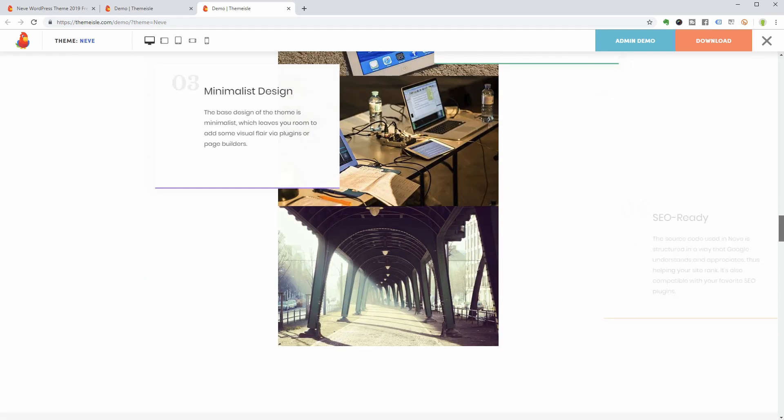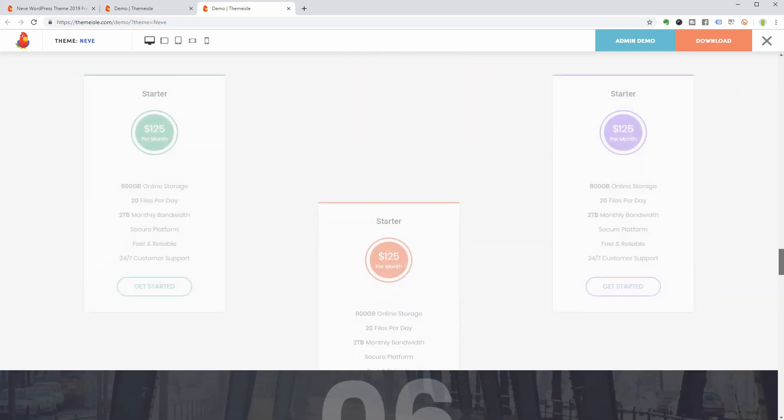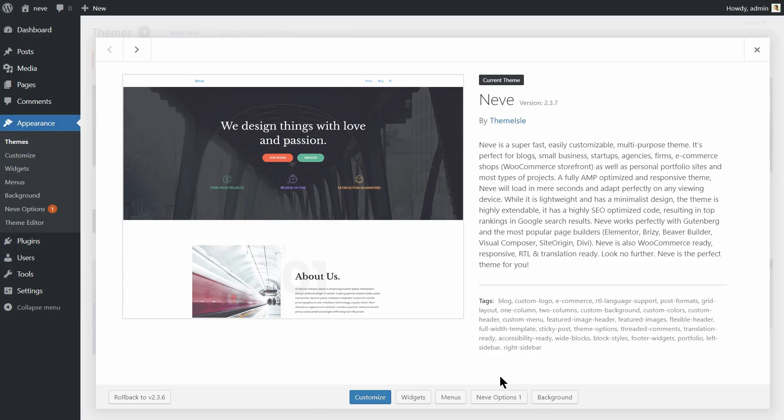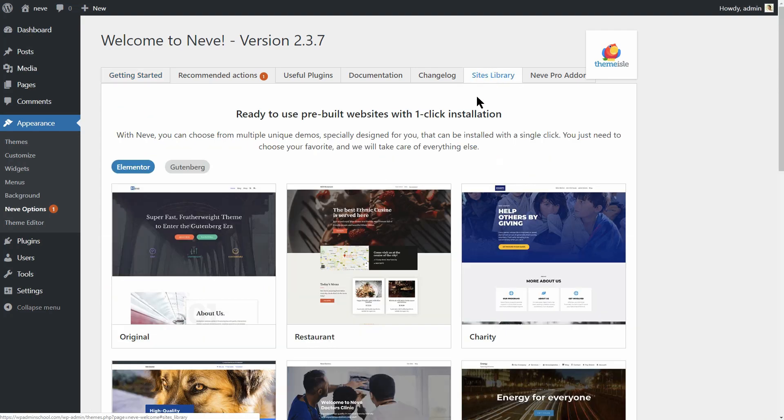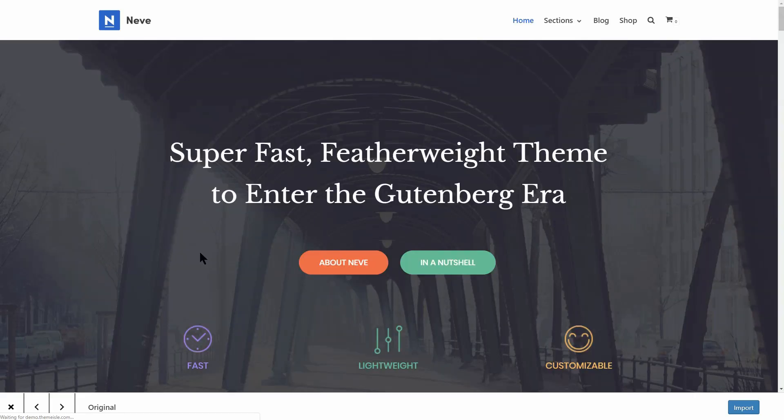What you see on the screen right now is the original pre-built template you can import by accessing the site library in Neve Options where you can find other ready-made websites too.